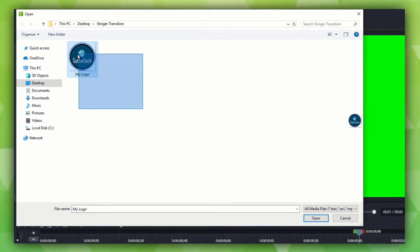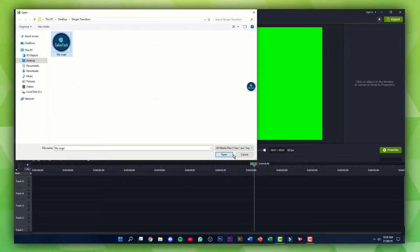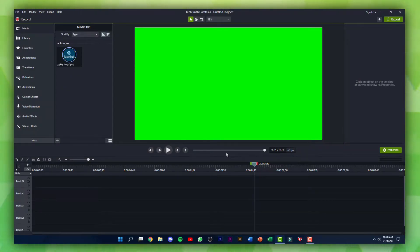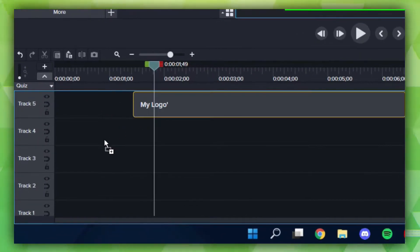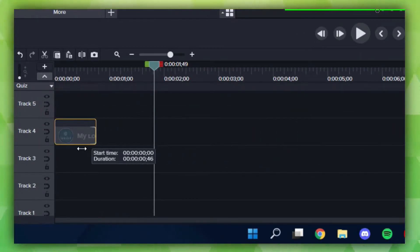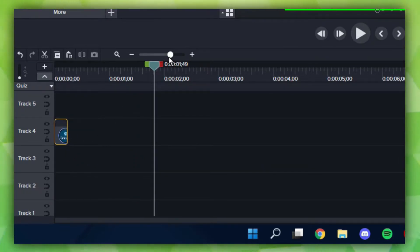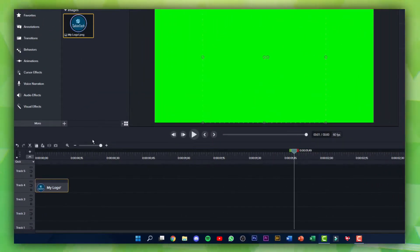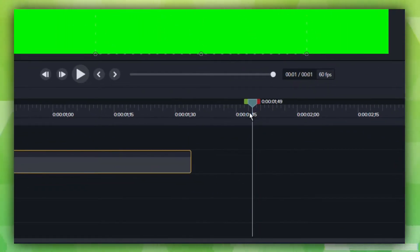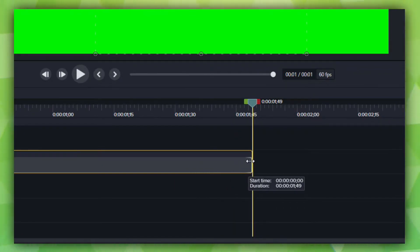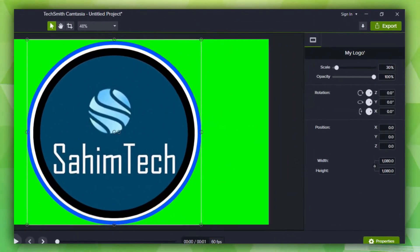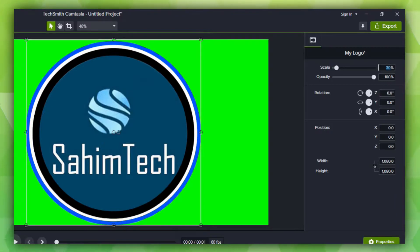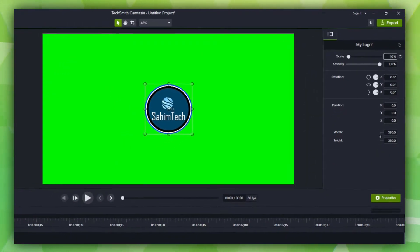Mine is an image — my YouTube channel logo — so I'm just going to click on Open. Make sure you're zoomed out of your timeline, drop in your logo, and then decrease the duration of your logo. Zoom into your timeline by dragging the slider all the way to the right, then drag the logo duration so it's right underneath the 1:45 mark. Double click on your logo and set the scale to any size you want — I'm going to set it to 10 percent.